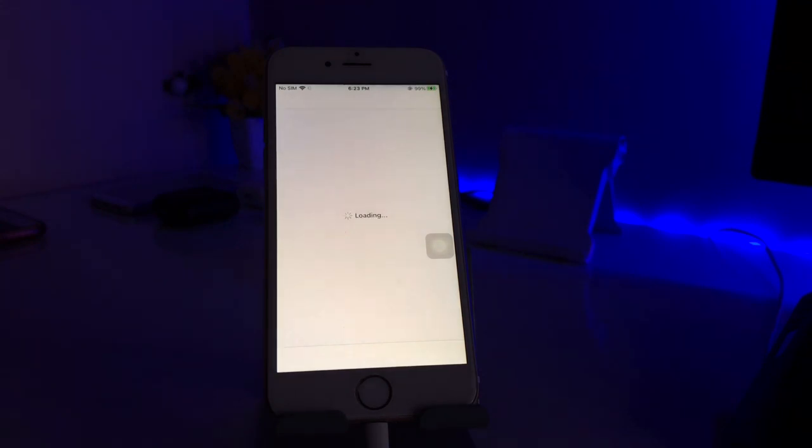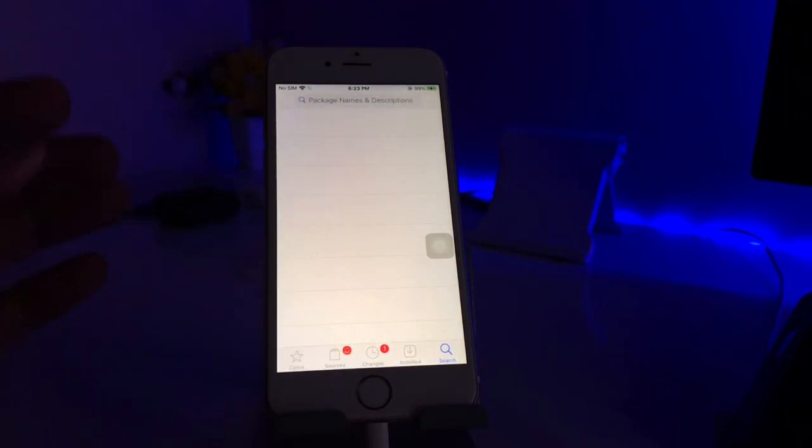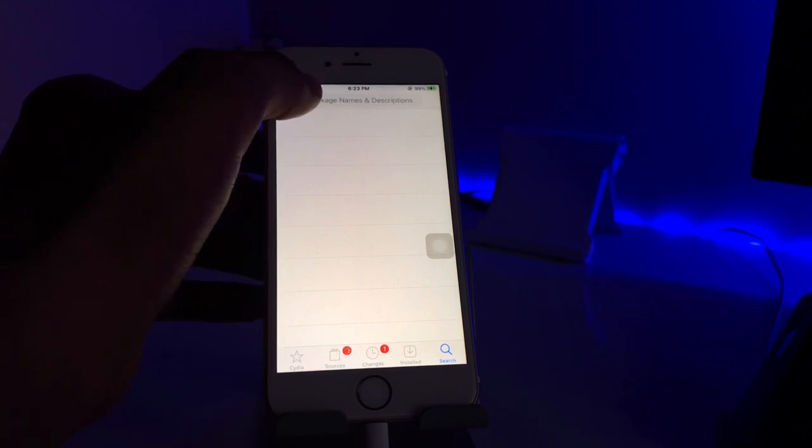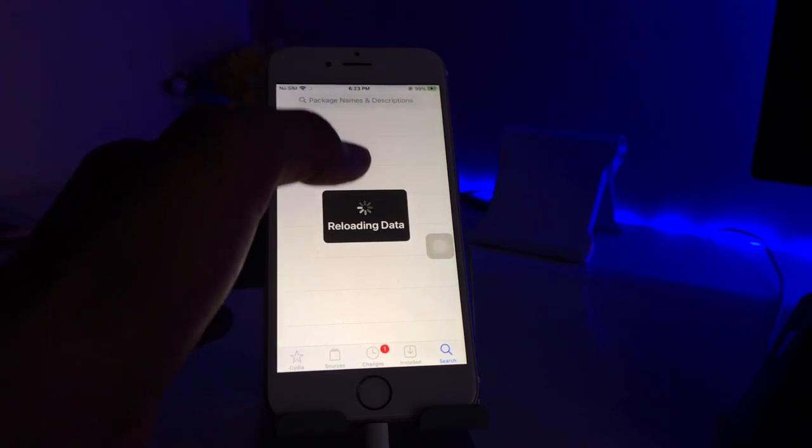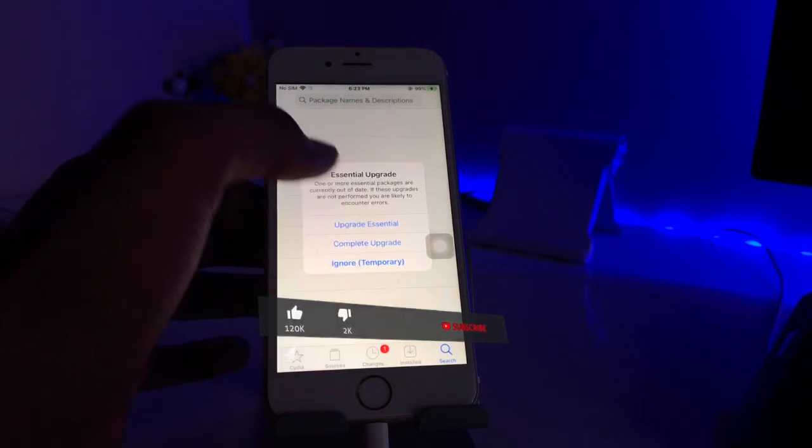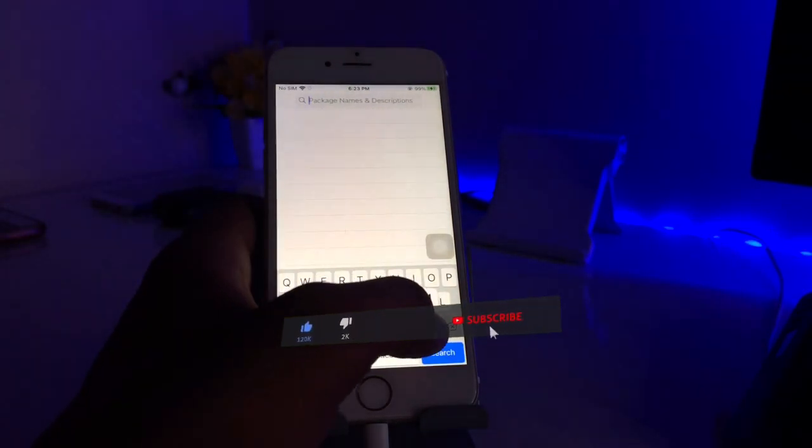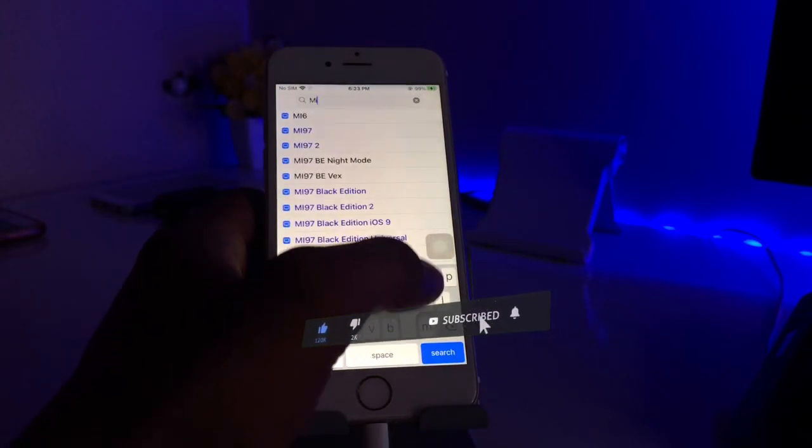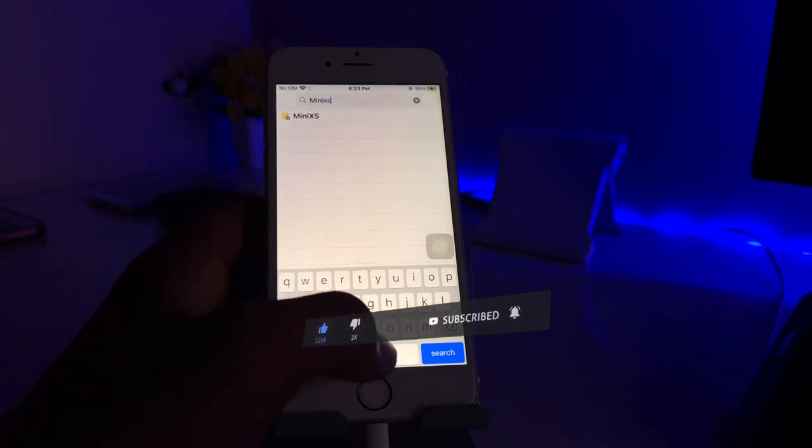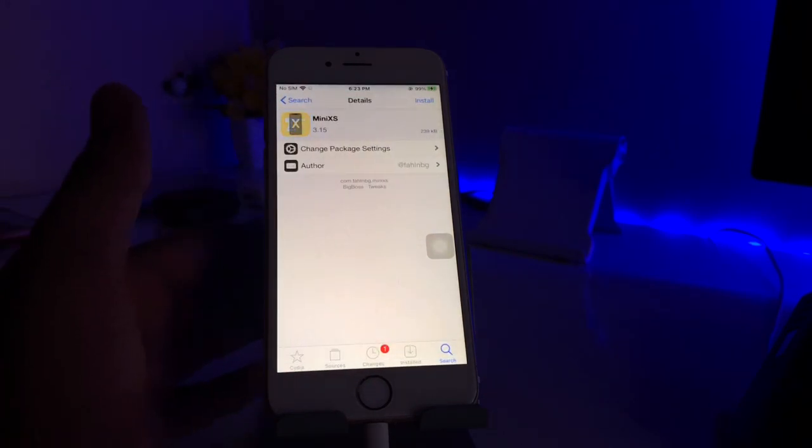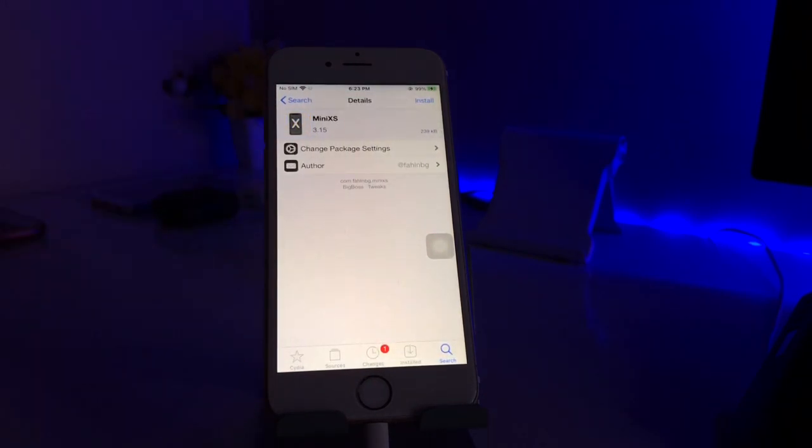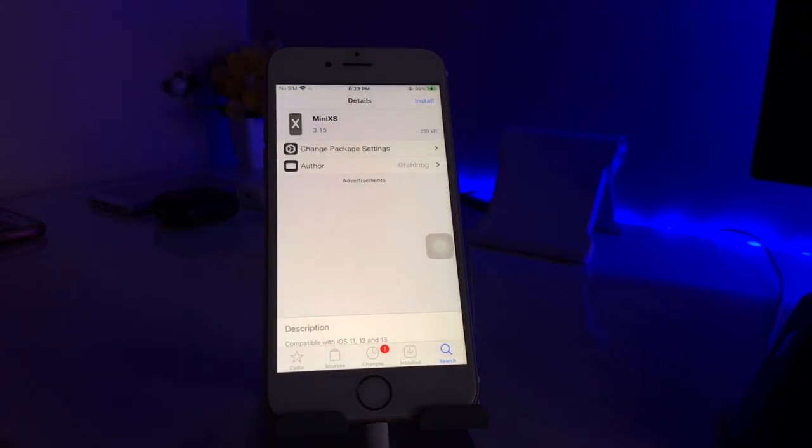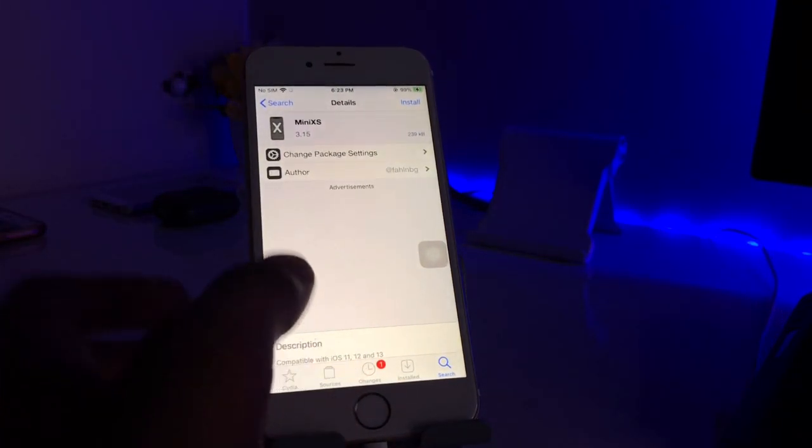Just search for MiniAccess. If you're on iOS 13 or 14, iOS 15 is right now not supported. If you're on iOS 14 or 13 you can just search for MiniAccess. I will just go with MiniAccess, this is the tweak. If you are on iOS 12, which means if you're on iPhone 6, iPhone 5S, and iPhone 6 Plus, you just need to search for Nepkin for iPhone.